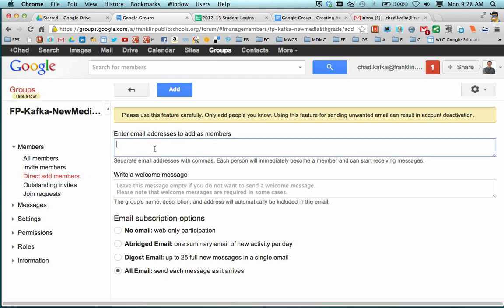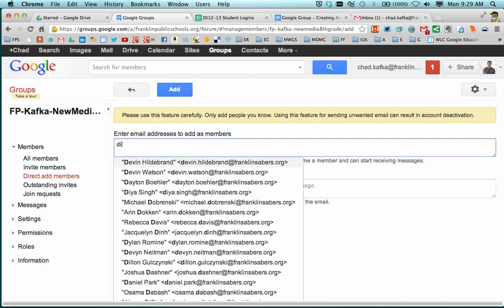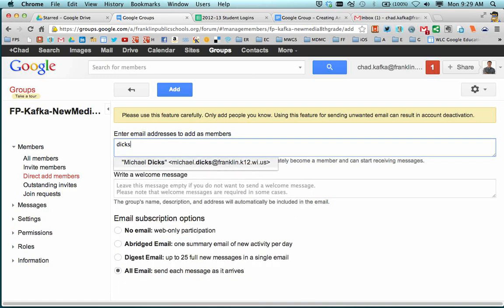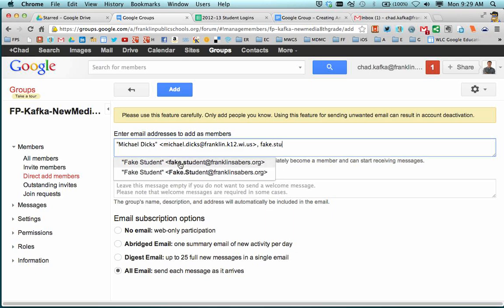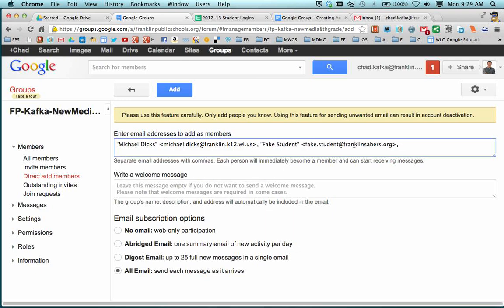Here in the email address to the members, you could start typing students' names and clicking on them so that they auto-add. What I would suggest is make a spreadsheet of your students.